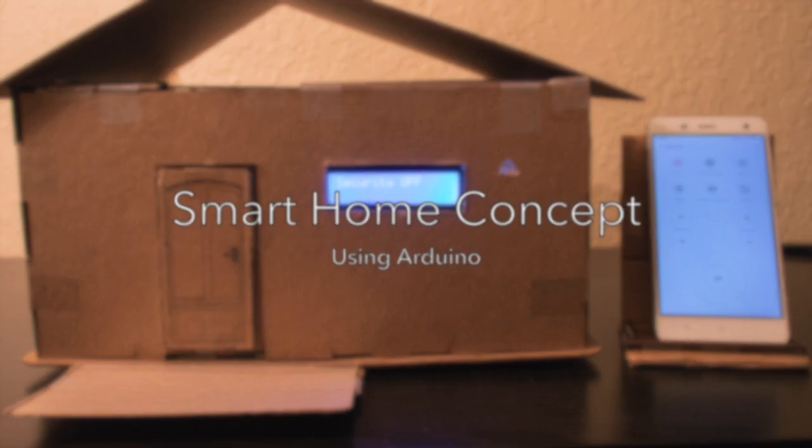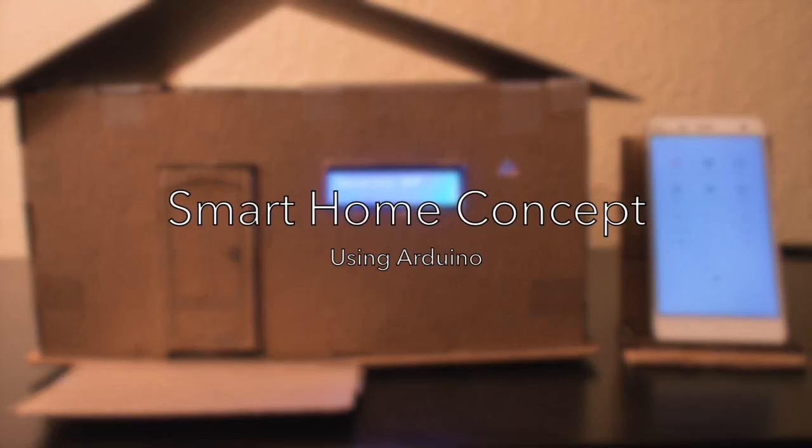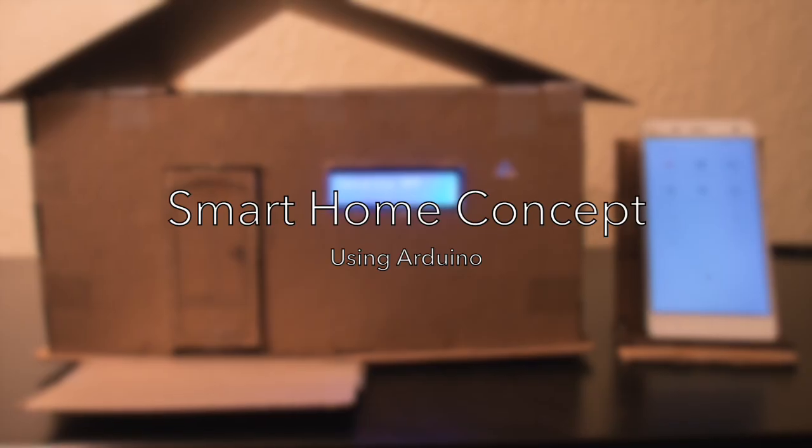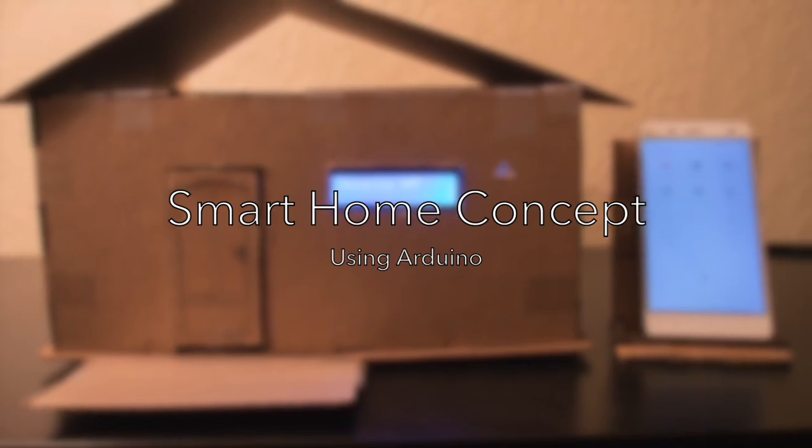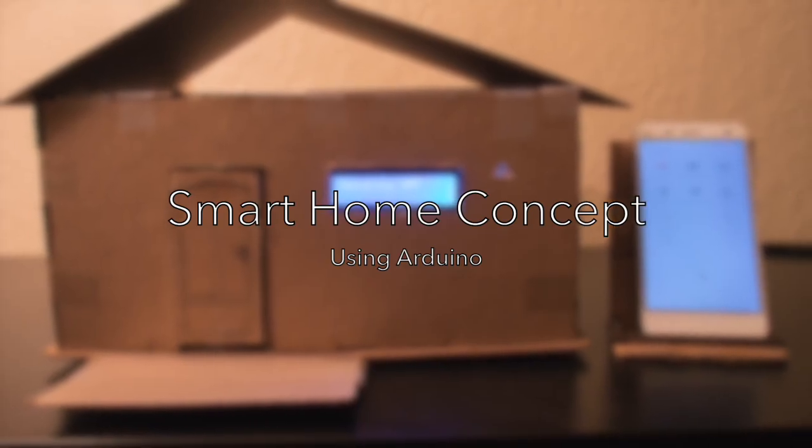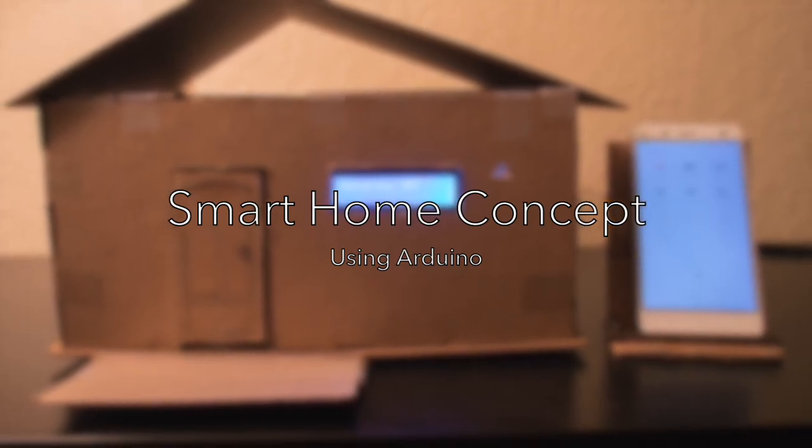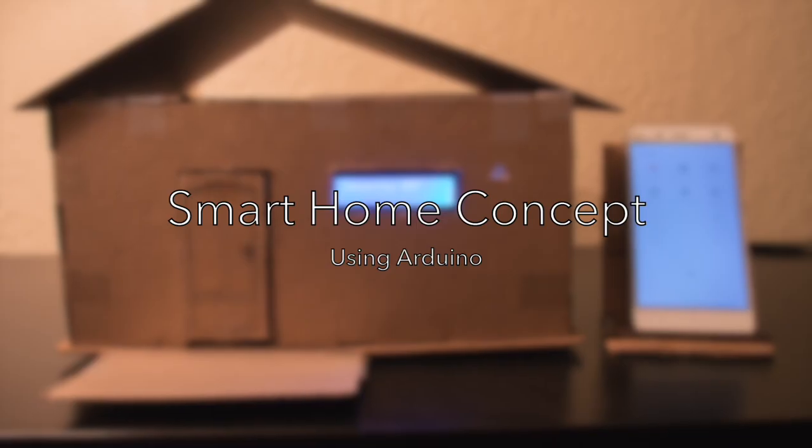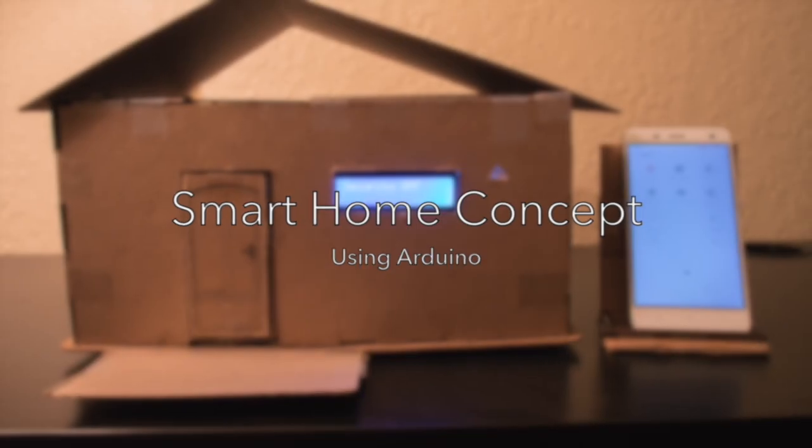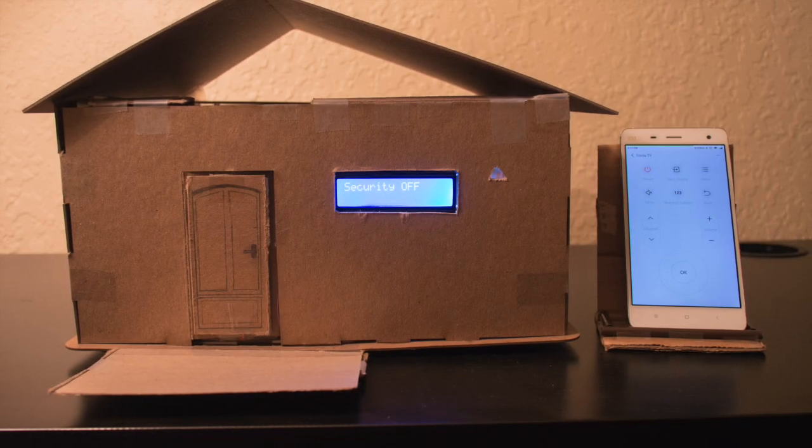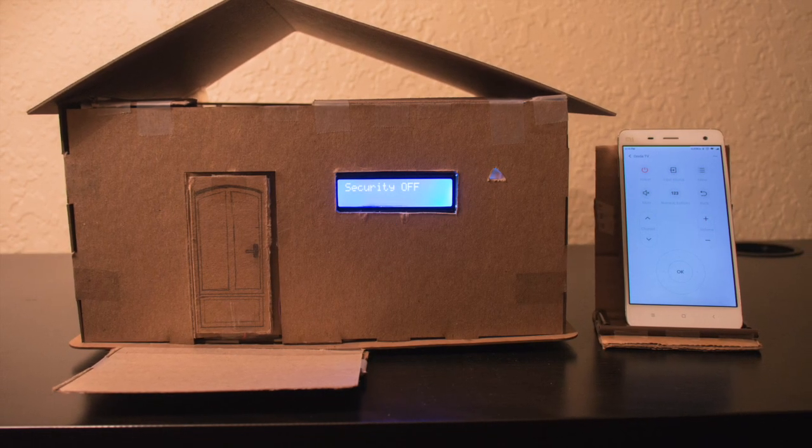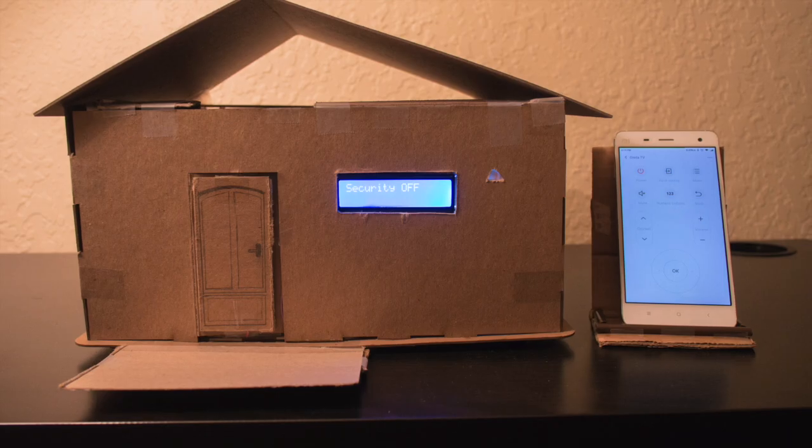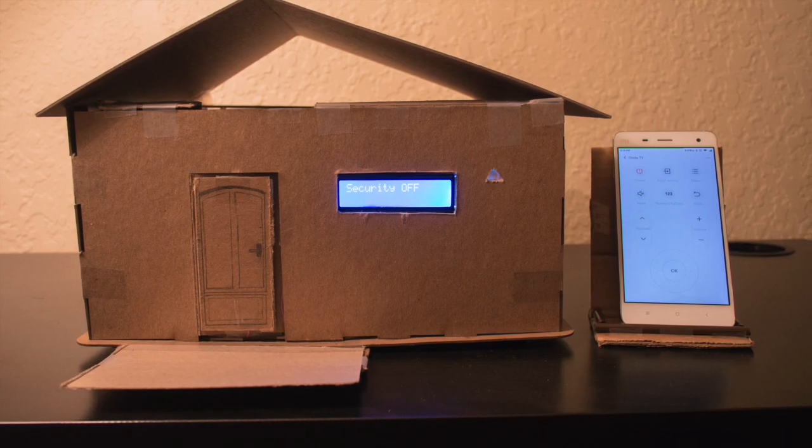Hi, this is a wireless smart home concept built using Arduino. This smart home has three systems: a security system, a lighting system, and an emergency alert system, all of which is controlled by a smartphone. This video is a demonstration of how the smart home works.